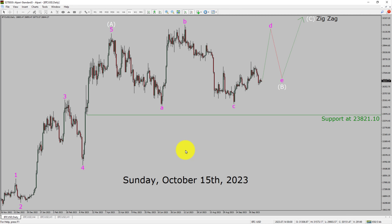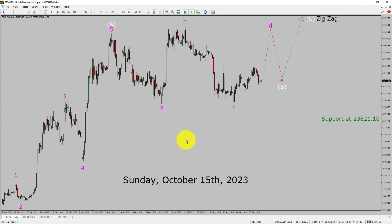Today is Sunday, October 15th, 2023. I am going to analyze the Bitcoin vs USD cryptocurrency pair. Let us start the top to bottom Elliott Wave Analysis.